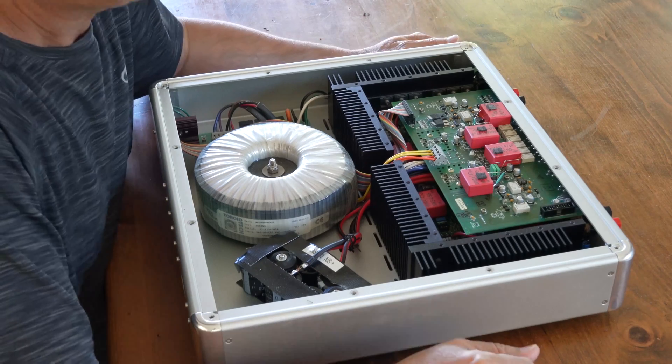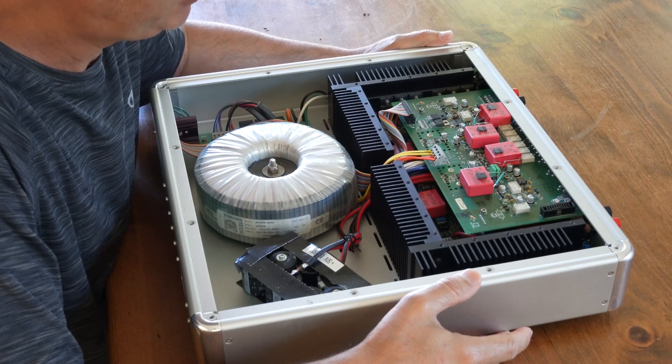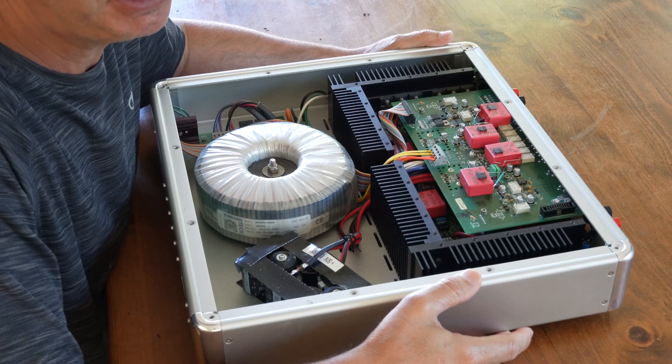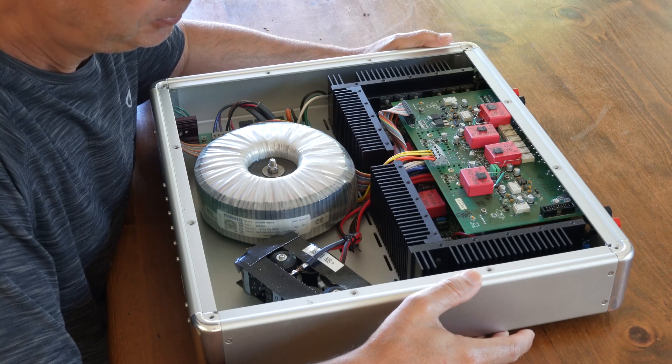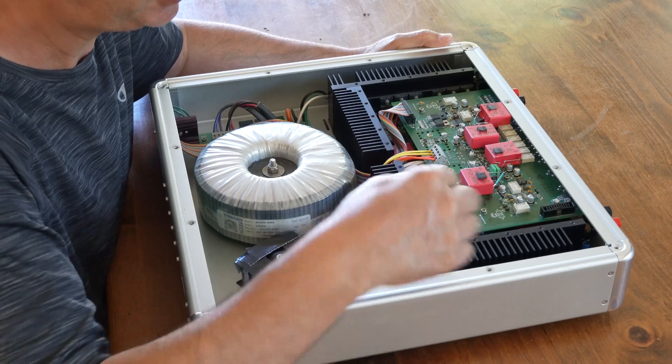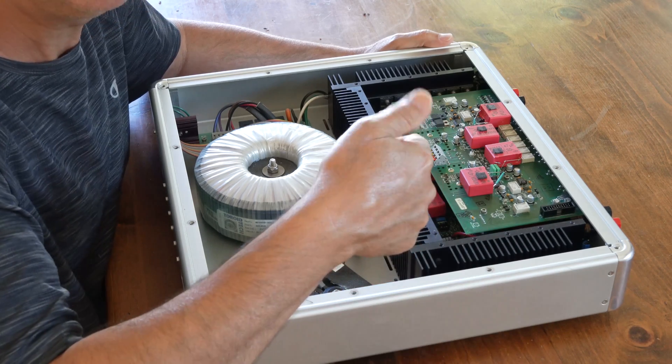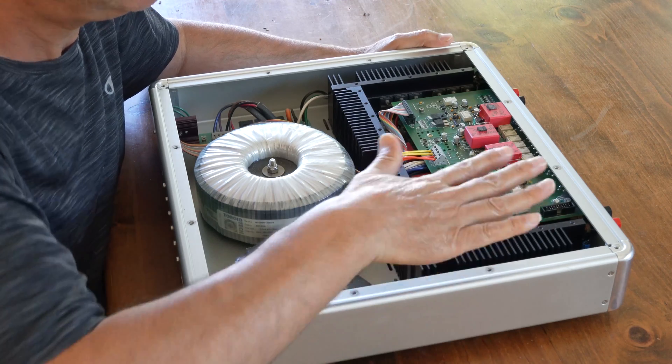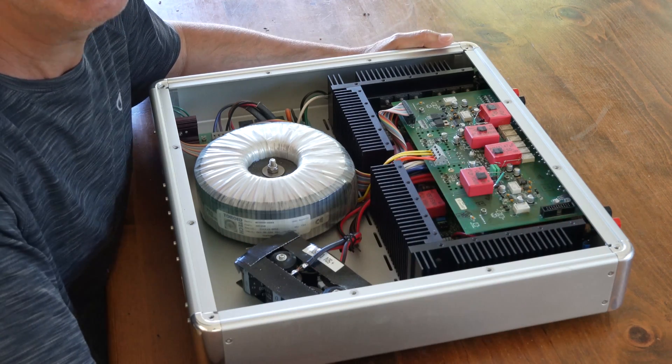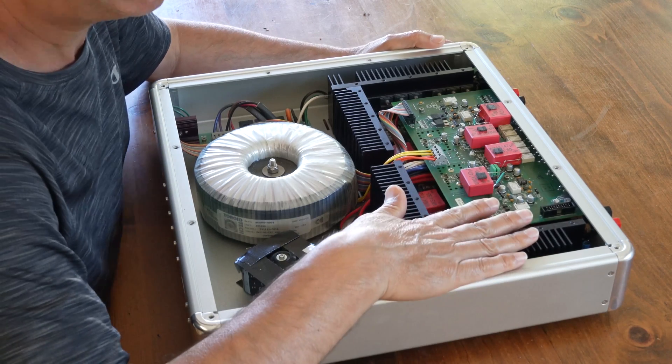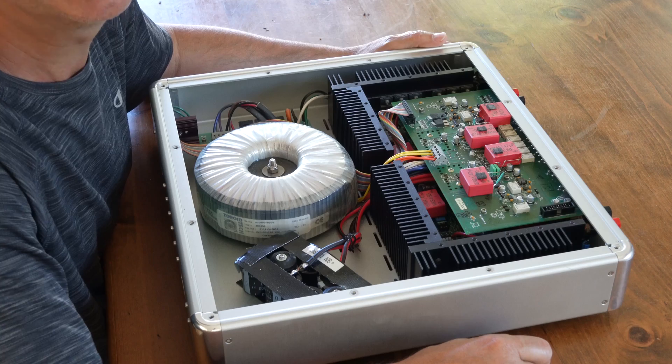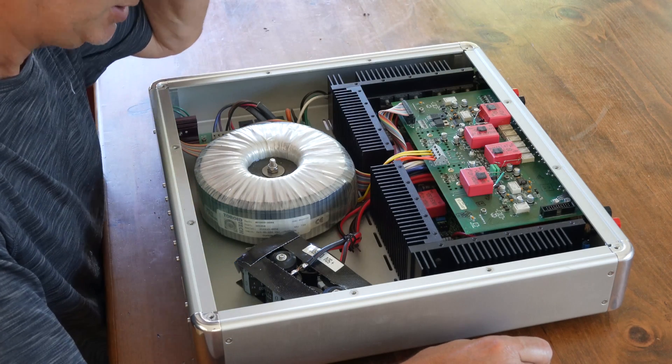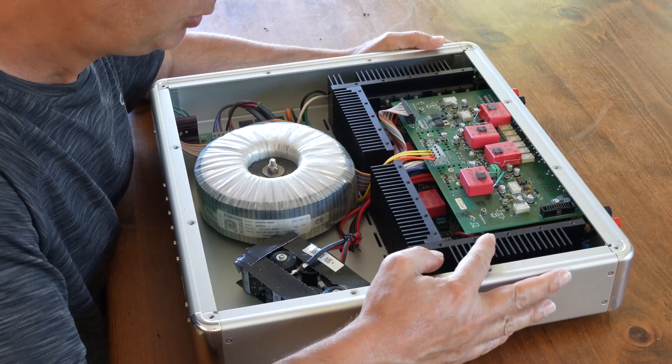This happens a lot with class A and class AB amplifiers, so make sure if you have an amplifier that's running hot, first measure the temperature. There are various devices you can use, like little laser pointer temperature things, or you can simply just put your hand on it. If you can't keep your hand on it and it's becoming too hot to hold, you're definitely too hot.